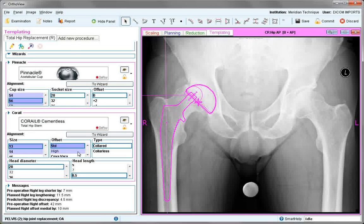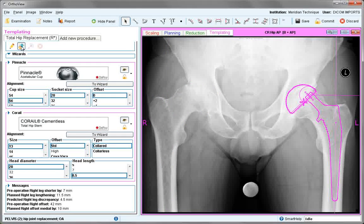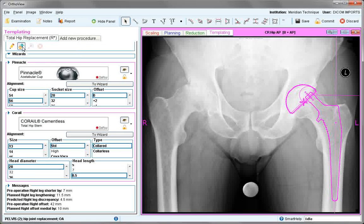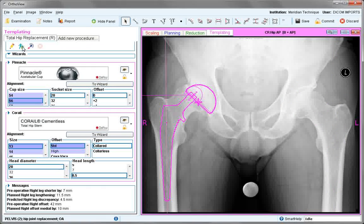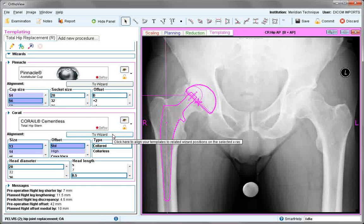As with offset, it's possible to view the template on the contralateral side if required, by clicking on the blue man, positioning, and then switching back using the wizard to realign the template.